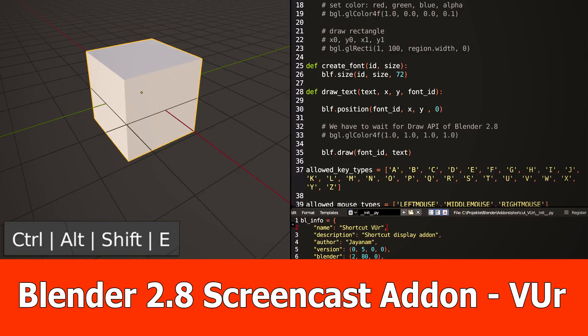Hello guys, currently there is no Blender 2.8 screencast keys add-on, so I decided to implement one.